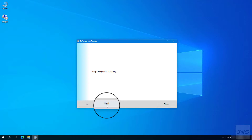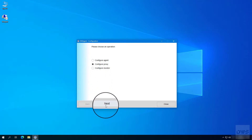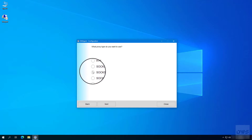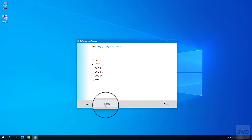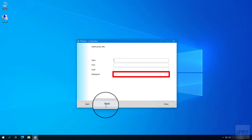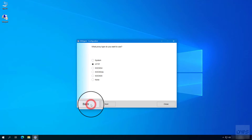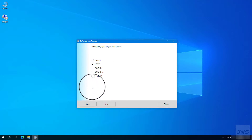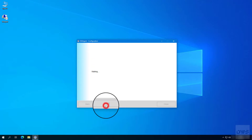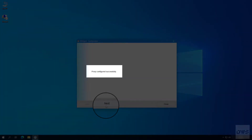Click the next button. Select configure proxy option. Click the next button. If you want to set a different proxy, choose the appropriate one. Click the next button. Specify the host. Specify the port. Enter the username. Enter the password. To save your settings, click next. If you don't want to use a proxy, select None. To save your settings, click next. The proxy has now been configured successfully.